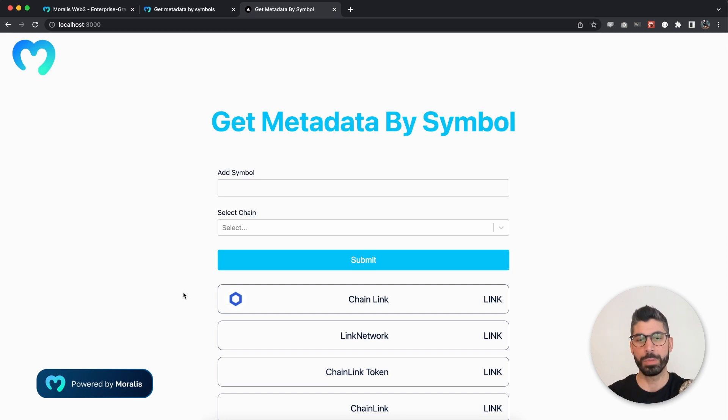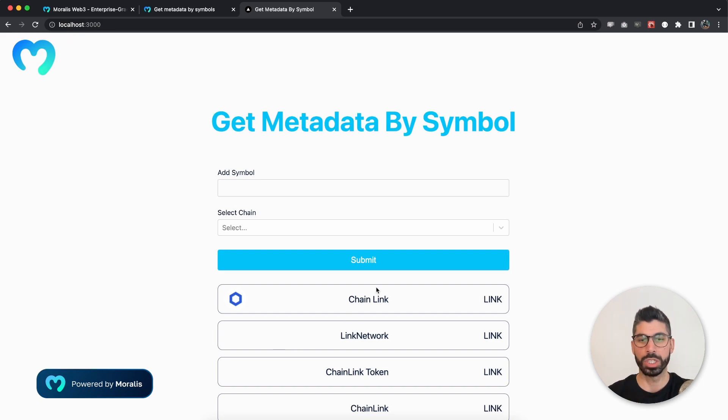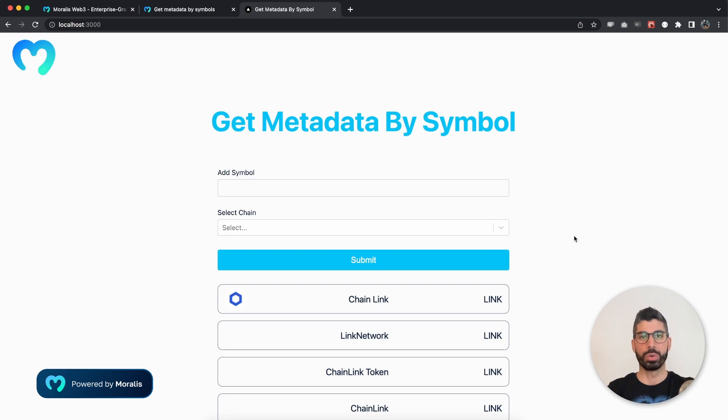Now some of them have logos or thumbnails and we want to display those. If not, that's fine. Then we just display the name and the symbol itself. So how can we do this? Let's go through the documentation.